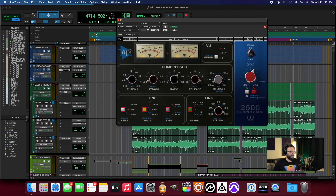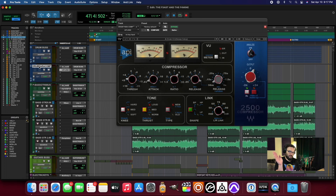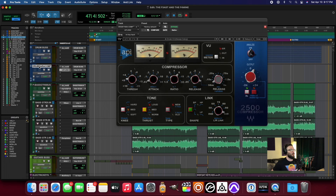You've got the drum bus with all the actual drums, and then you've got the parallel drum sound, which is a heavily compressed, normally a little bit trashier, vibier version of the drum sound.